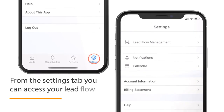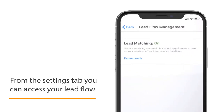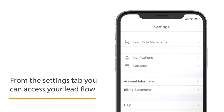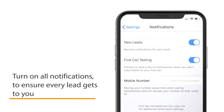The last tab is the Settings tab. You can manage your leads by pausing or unpausing. Check to make sure your notifications are turned on and enter your mobile number.